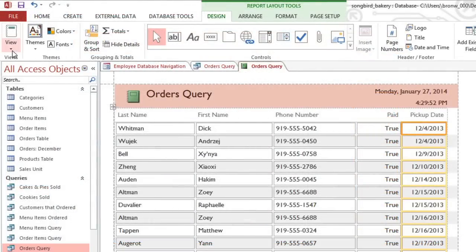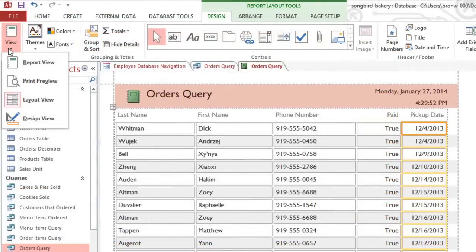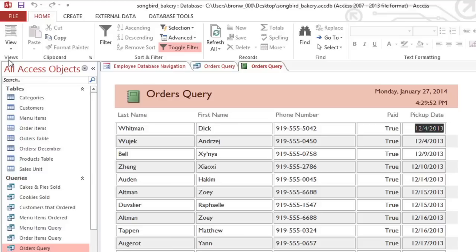When you're done changing the layout, you can switch to Report View. This will let you view it without the grid lines.